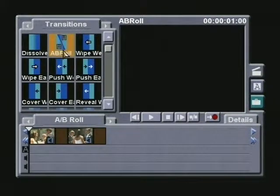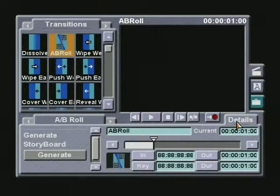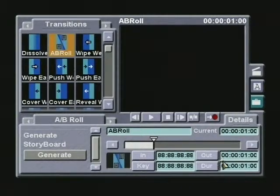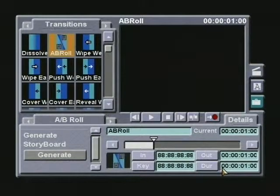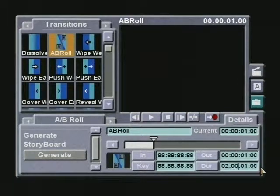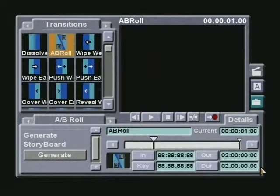With the AB transition selected, I go to the detail screen. Rather than extending the duration as I did before, which will only give me a duration of 10 minutes, I will enter an actual number in the duration cell. I position the mouse pointer in the duration cell and enter a time of two hours — I type in 02 00 00 00 and then press the Enter key on the keyboard. This will be adequate for any video clip I will ever capture.